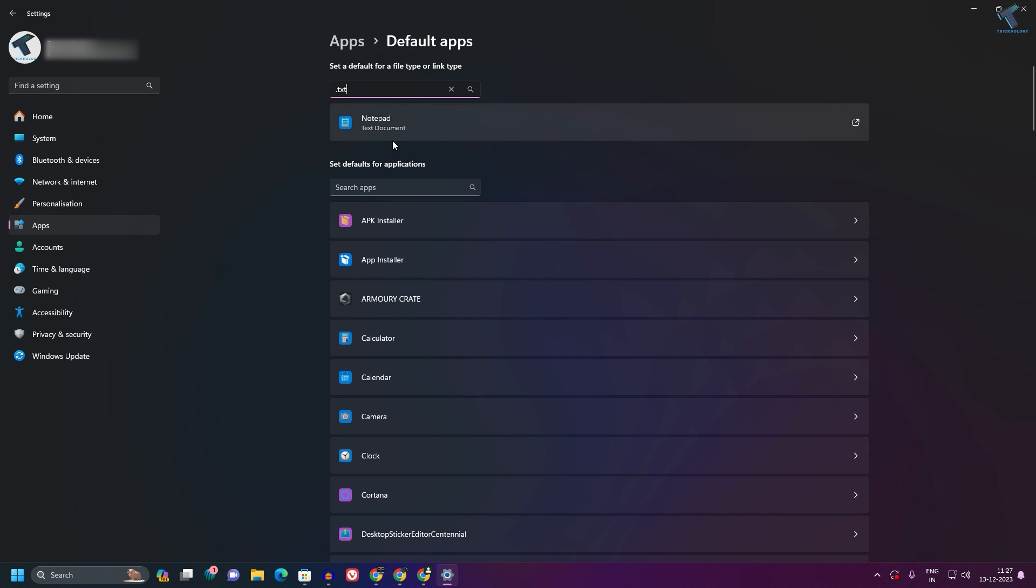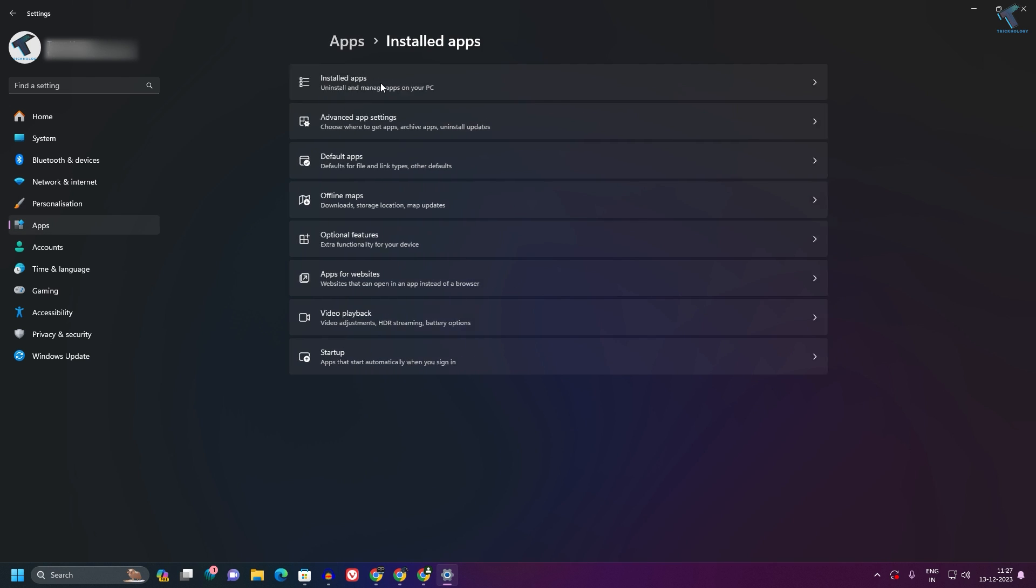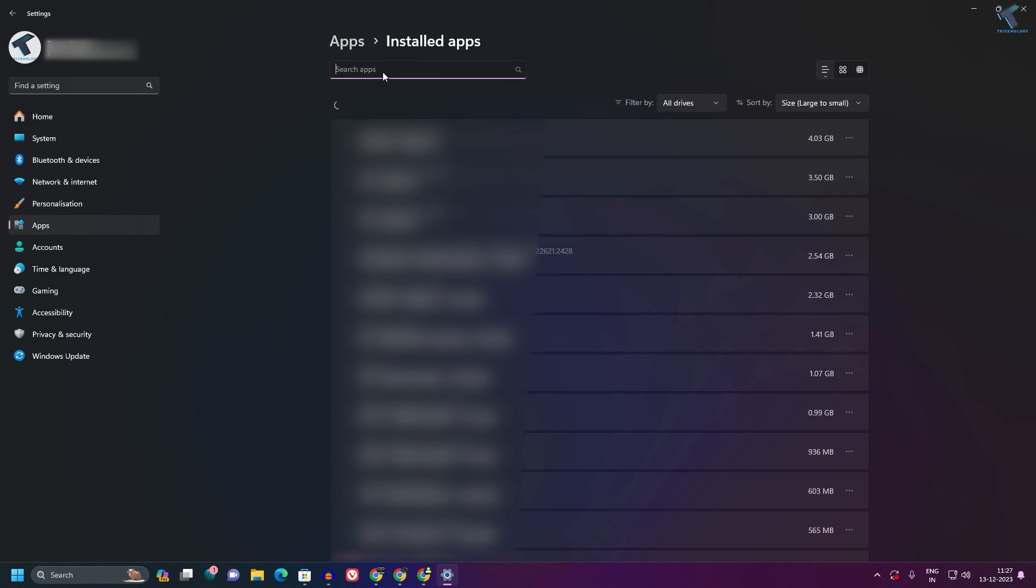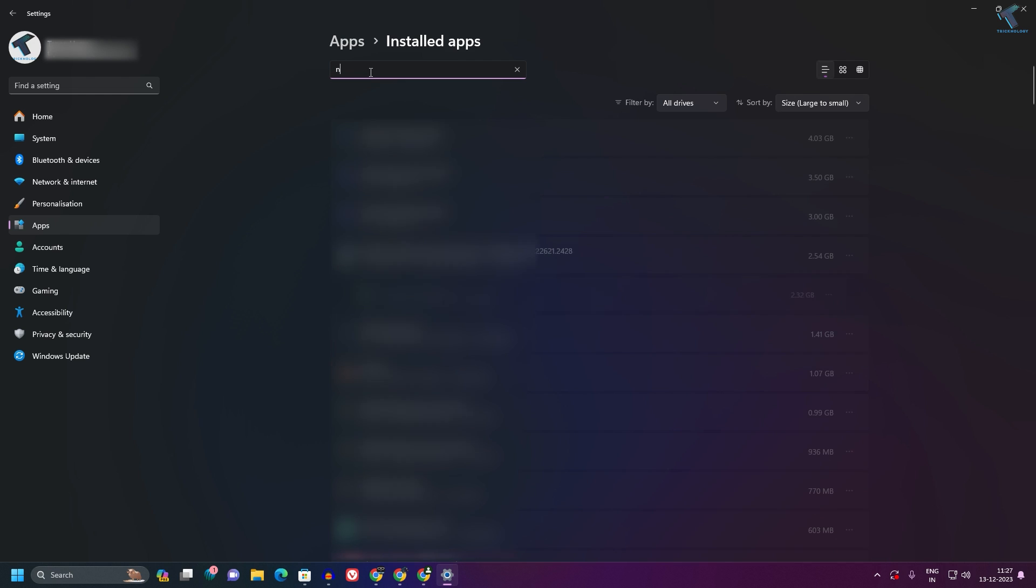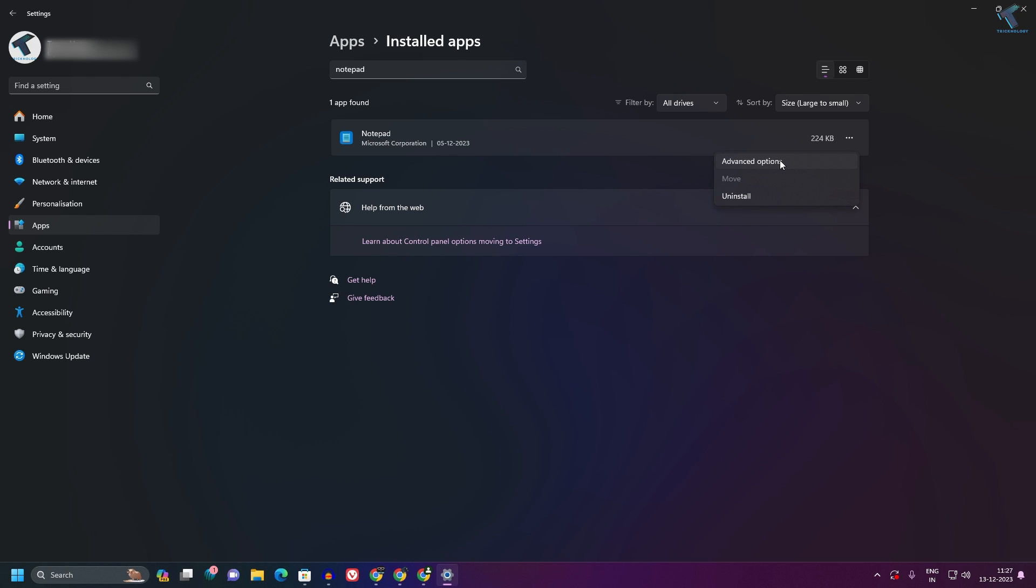Once it's done, click on Apps once again, then click on Installed apps. Now search for Notepad. Click on the three-dot button and then click on Advanced option.